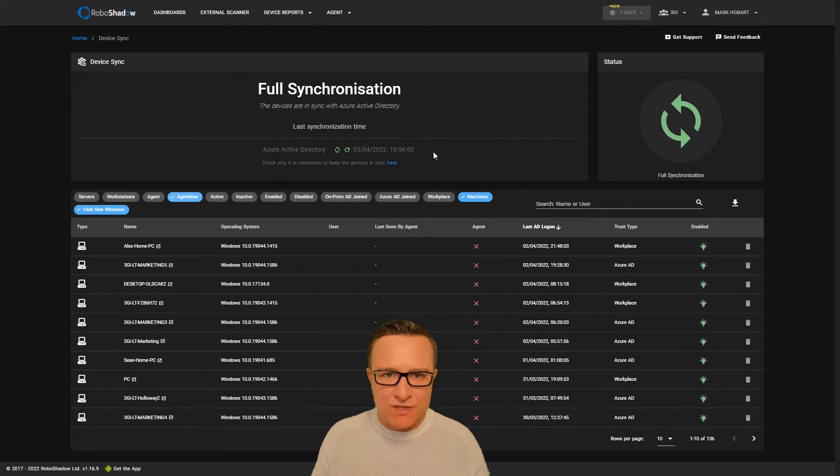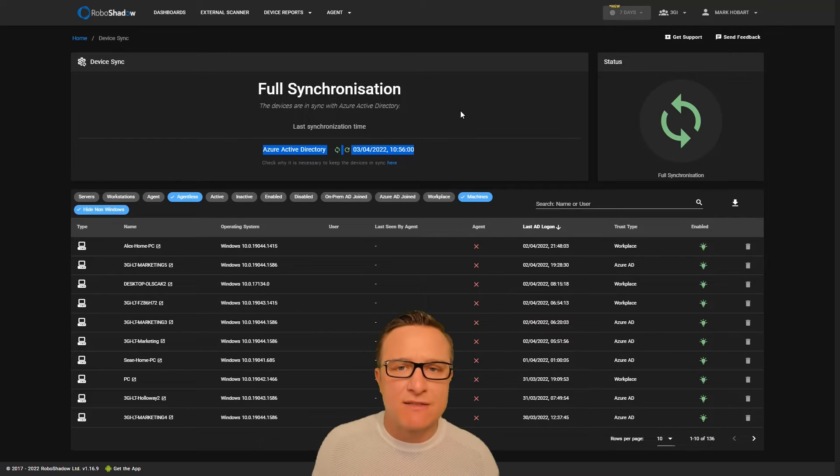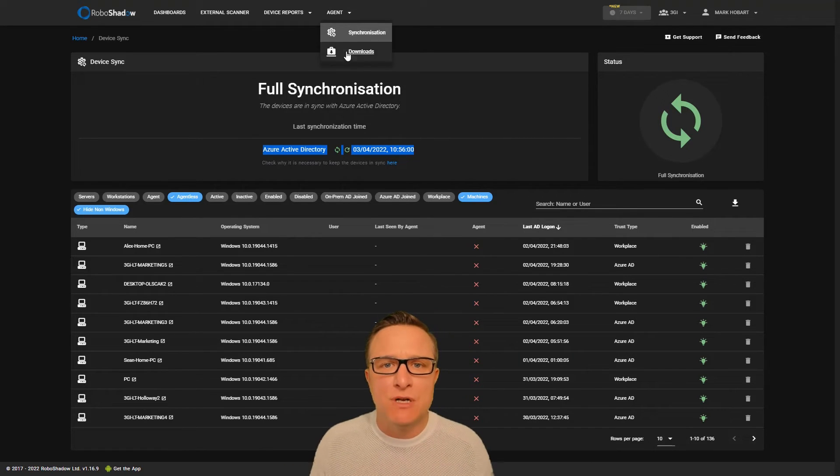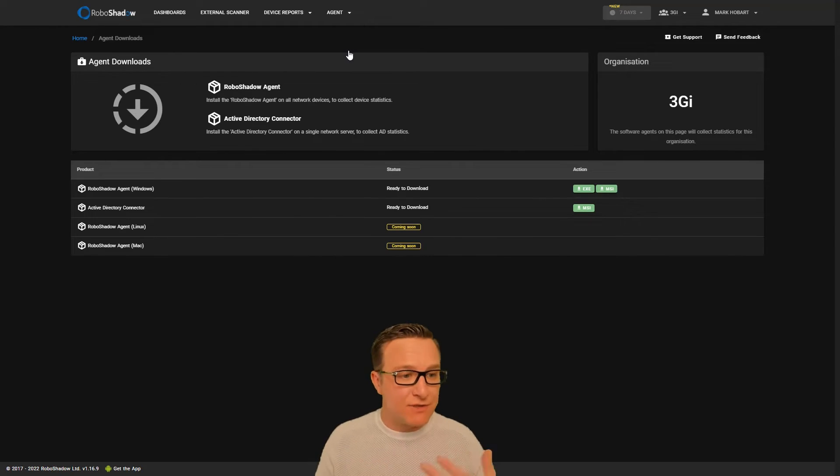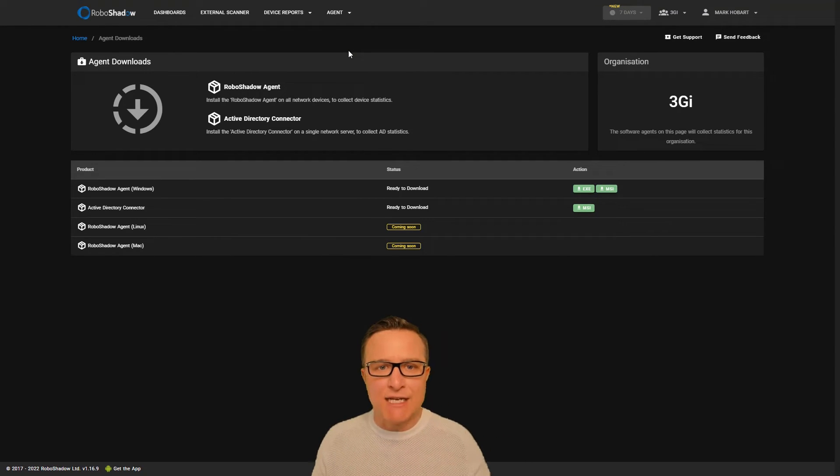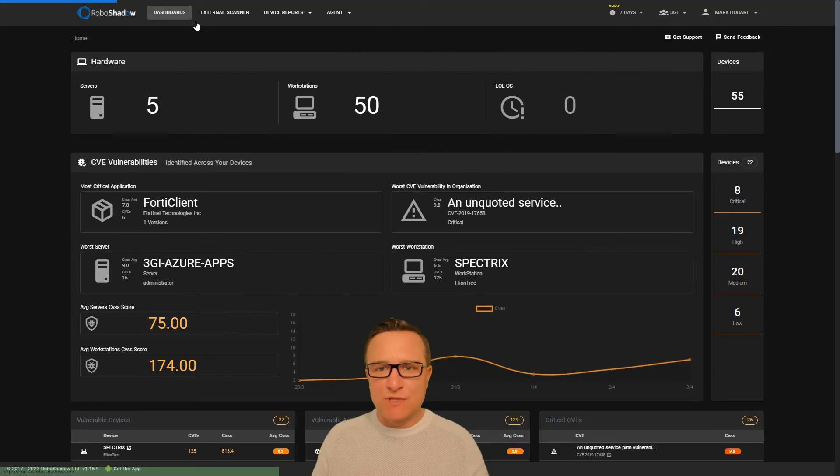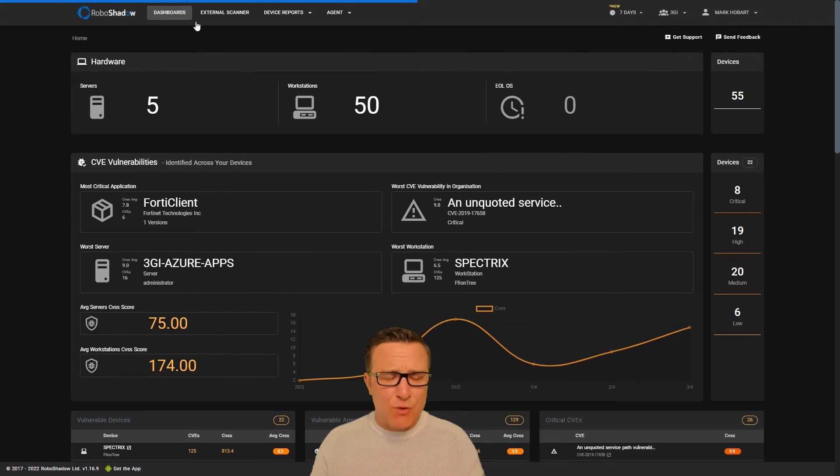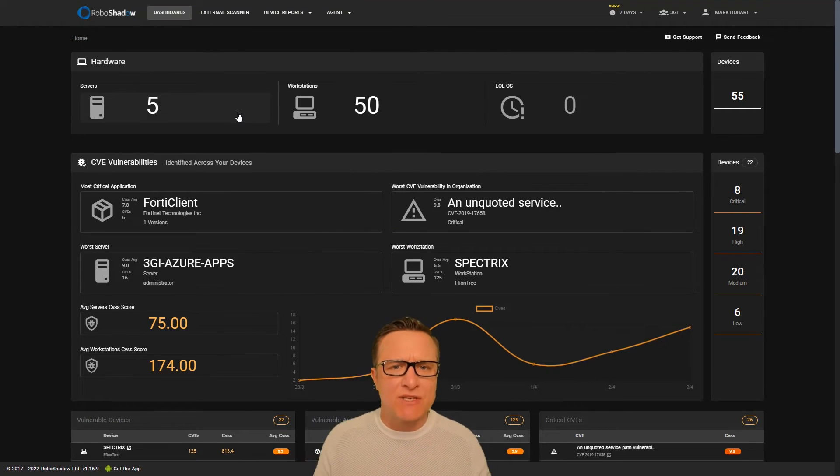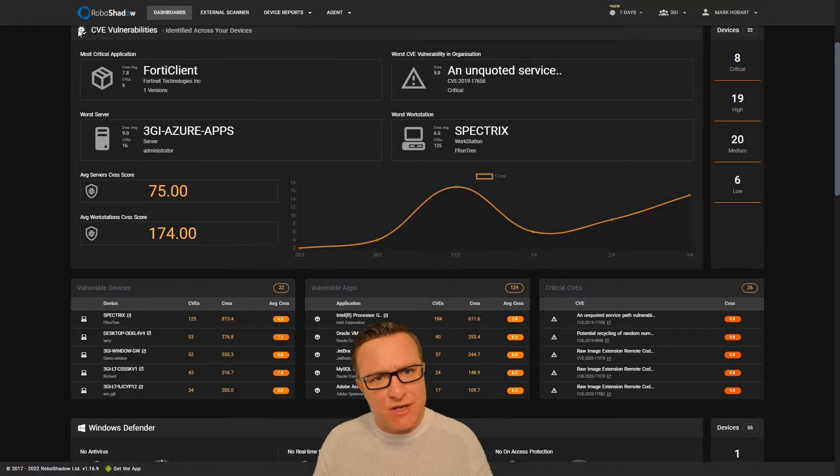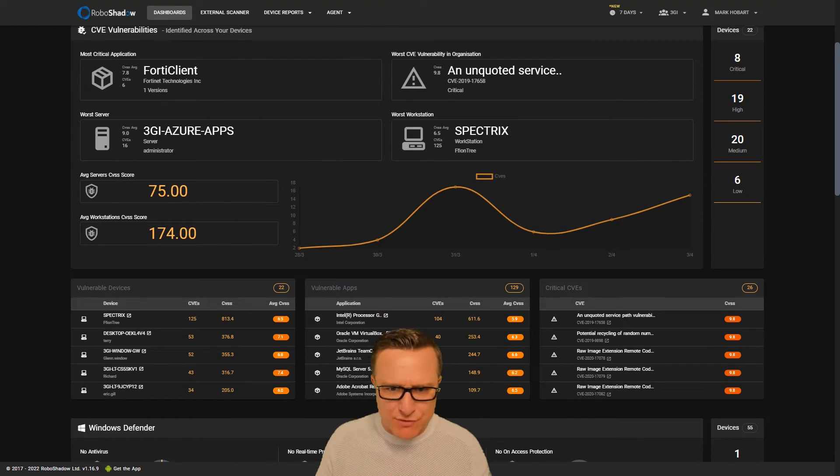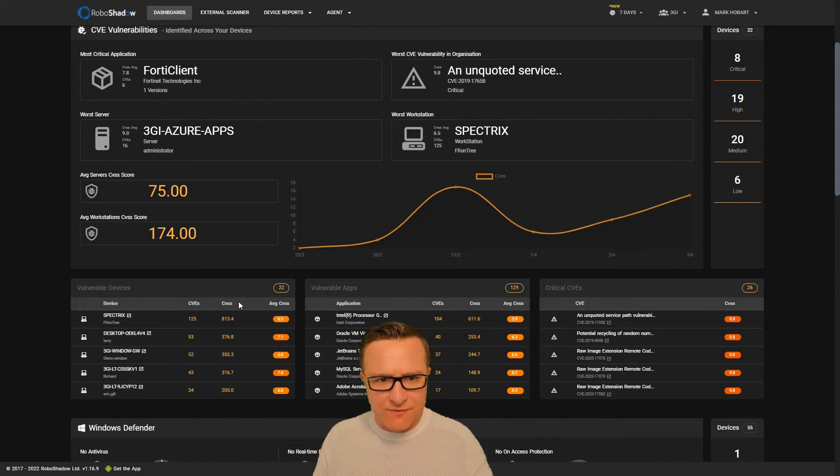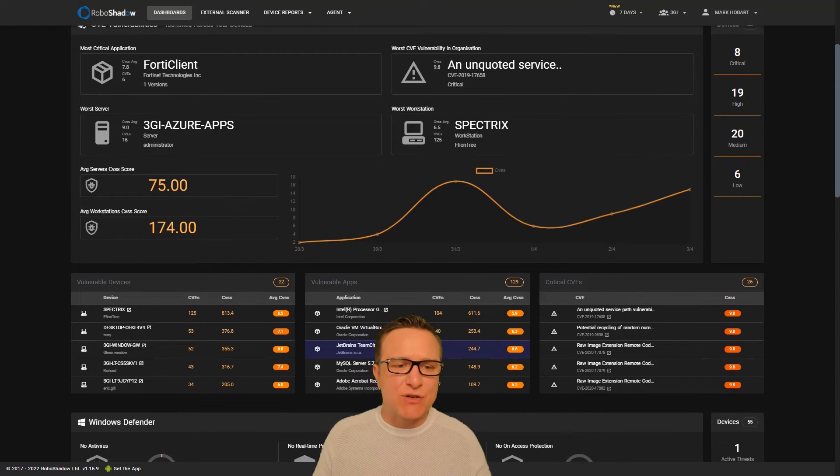Once you've got your synchronization set up, you can demonstrate reconciliation with your primary user store. Make sure all your agents are delivered by whatever agent delivery mechanism you use. Once that's done, you'll have a lovely dashboard which allows you to understand the vulnerabilities across the whole estate with drill-downs for top five vulnerable devices, apps, etc.